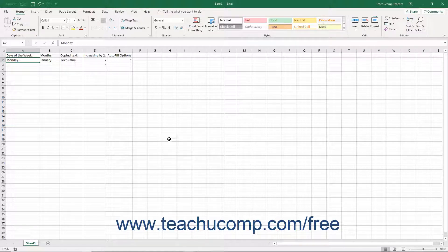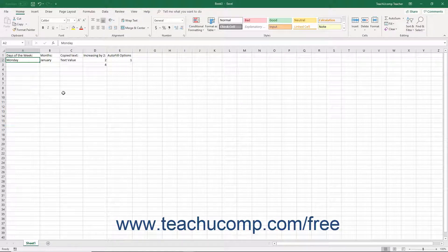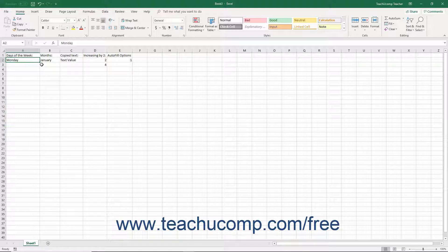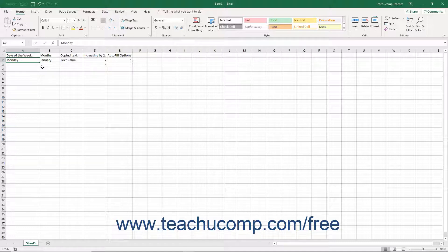To do this, first select the cell or cells that establish the pattern. Then look for the fill handle in the lower right corner of the selected cell or cells. It is a small square in the lower right corner of any active cell or cell range.